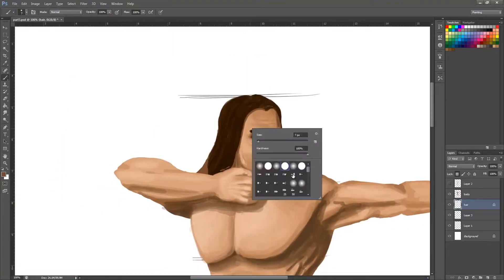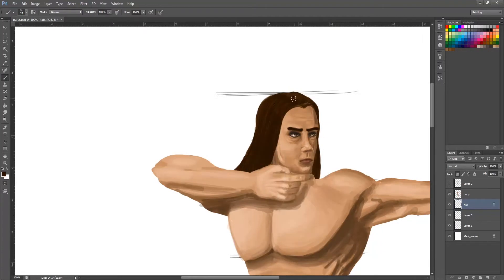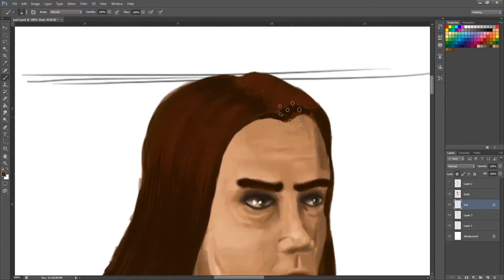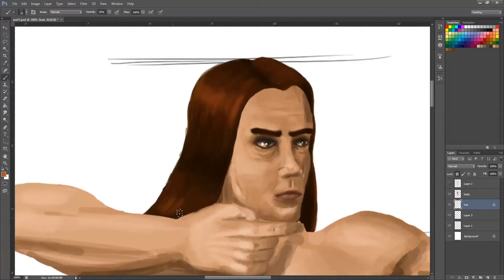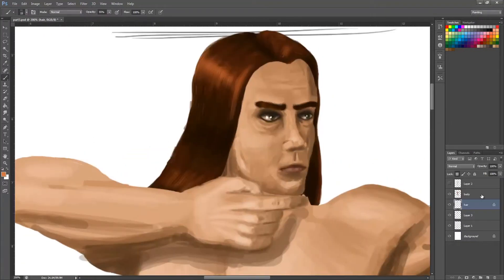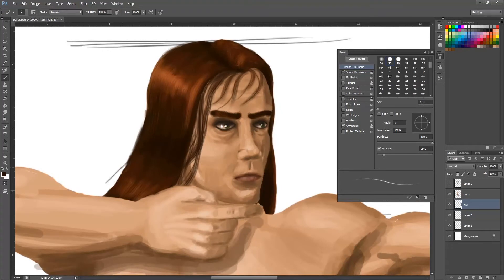He looked a bit smooth with his hair at first, like he was off a L'Oreal advert or something, which didn't really suit a barbarian. So I just went in with a normal brush afterwards, just sort of stroked in a few rough bits.